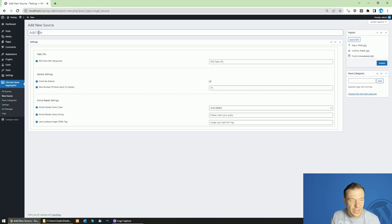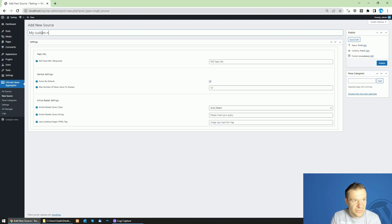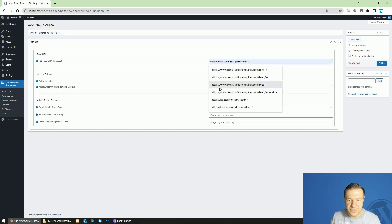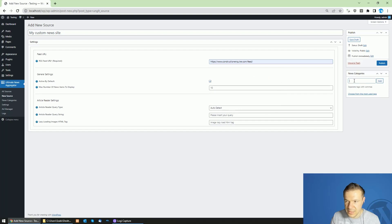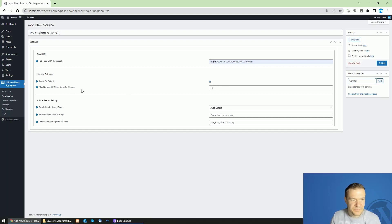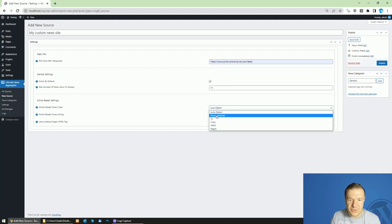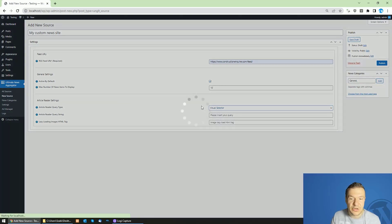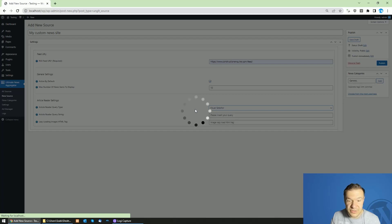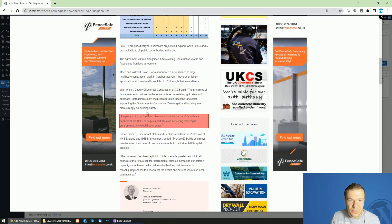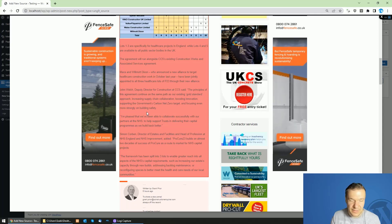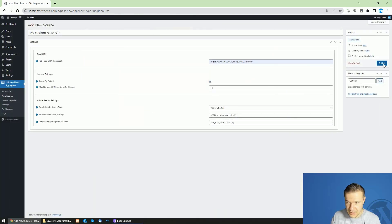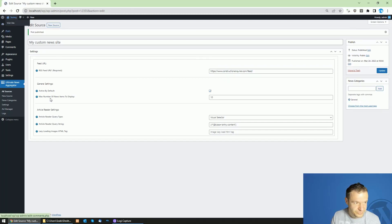You can also add your own sources by clicking 'Add New Source', giving it a title like 'My Custom News Site', adding your feed URL, and selecting a category. You can also select how the plugin should parse articles — select 'Visual Selector', the easiest method. If you have a valid feed source, items will pop up and you simply highlight the full content you want the plugin to extract, click it, then click Publish.